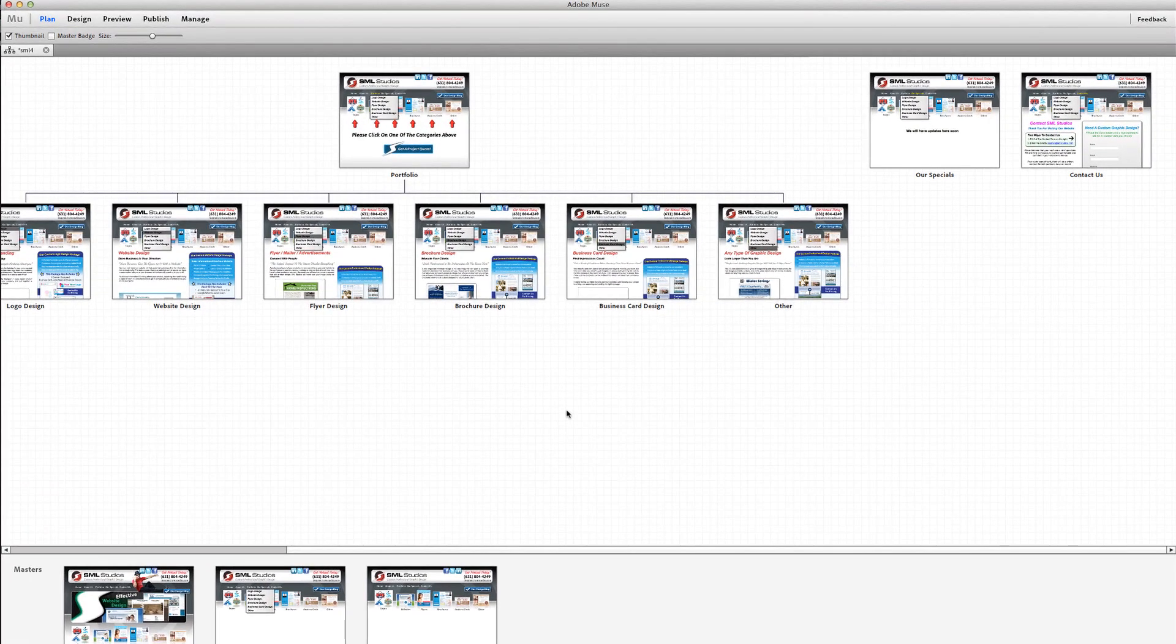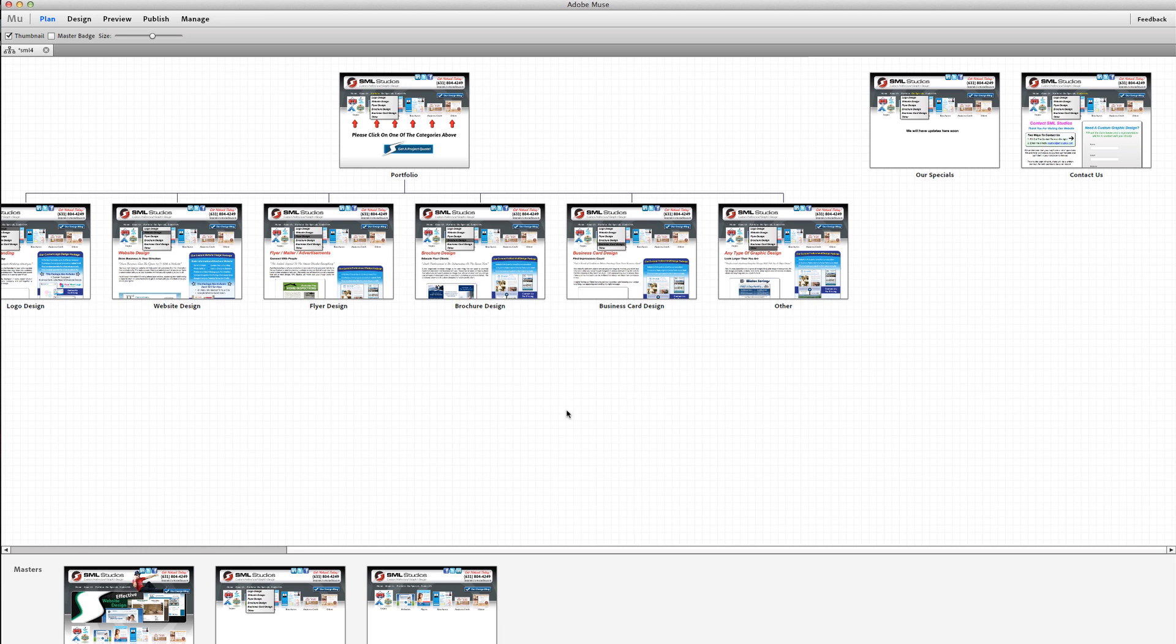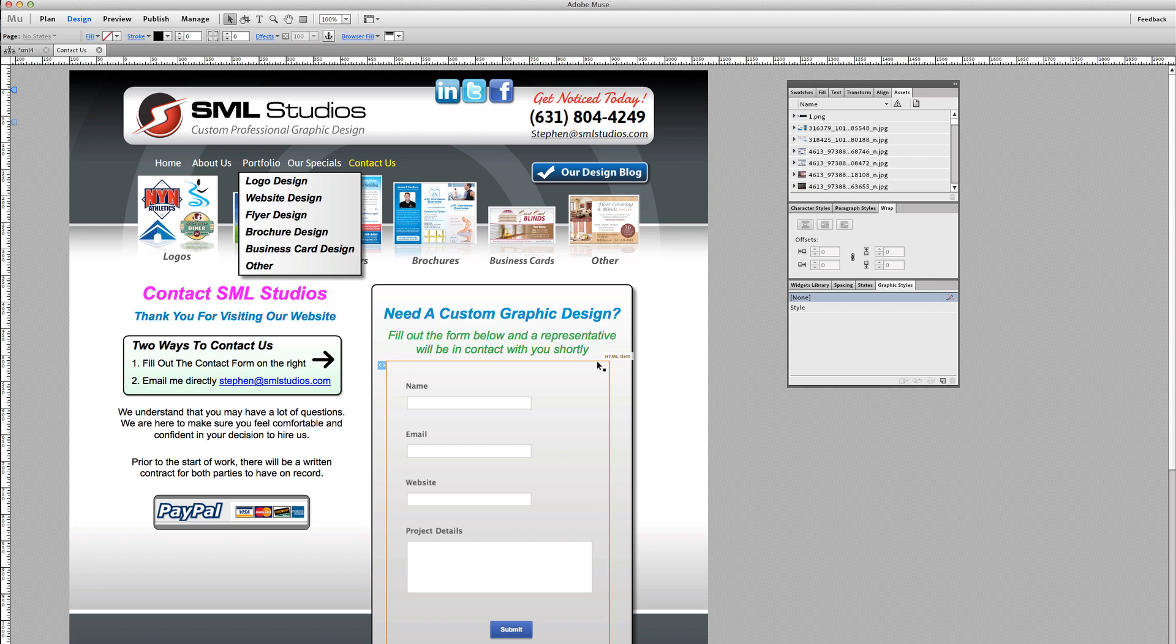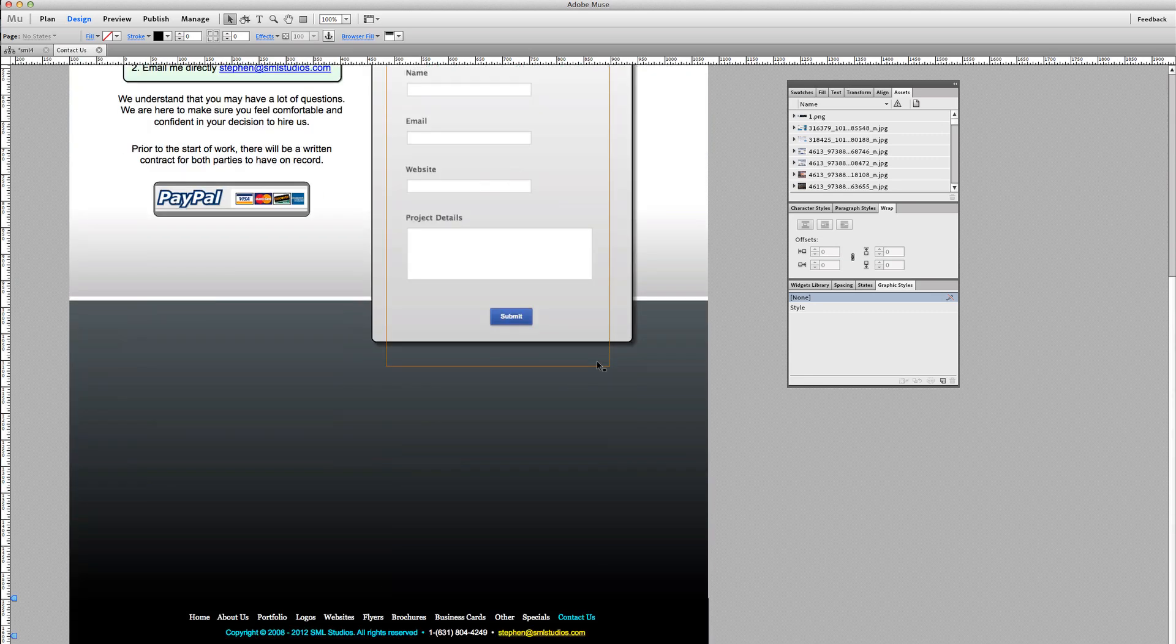Hey internet, what's going on? I'm Steve from graphicdesignertips.com, and in this video tutorial today I'm going to teach you how to add a simple interactive Google map to your website in Adobe Muse. We're in the site structure area right now, so the first thing you want to do is go to the specific page that you're looking to add the map on and double click it.